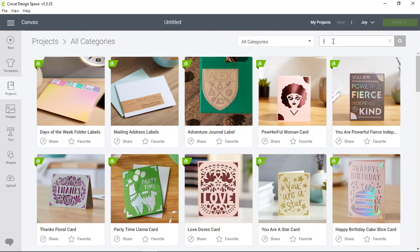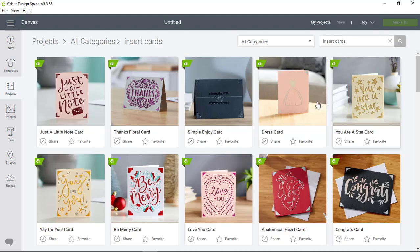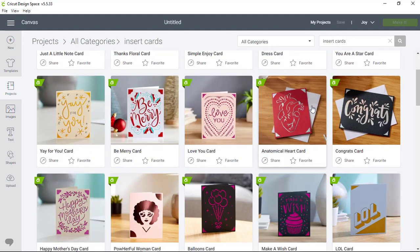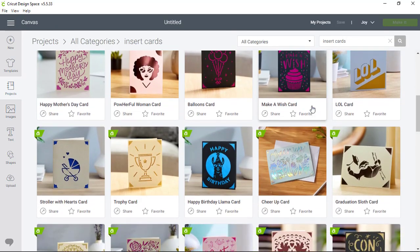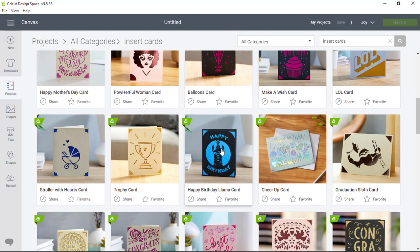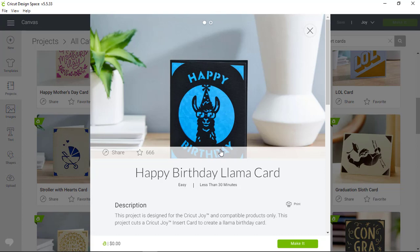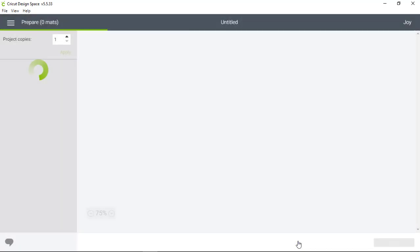I'll search for Insert Cards at the top of the screen and scroll down until I find the Llama card I'm looking for. I'll click into the card and in the lower right hand corner of the screen I'm going to click the green Make It button.